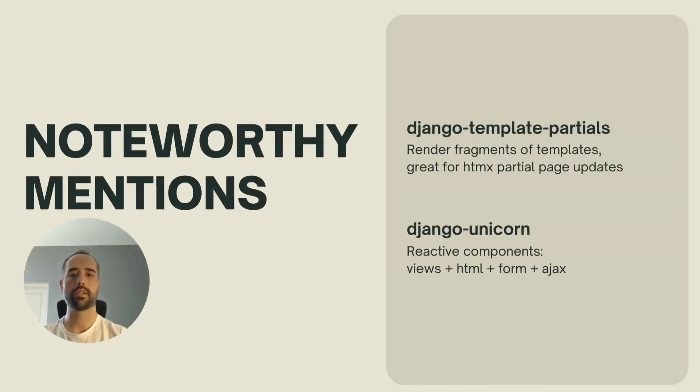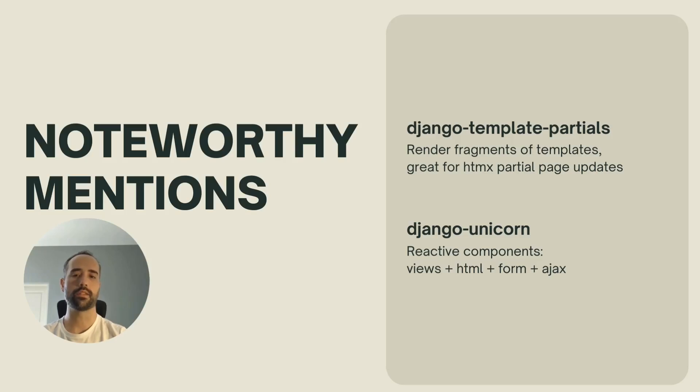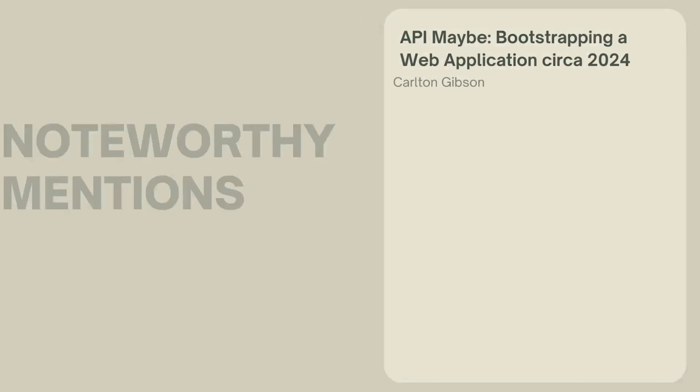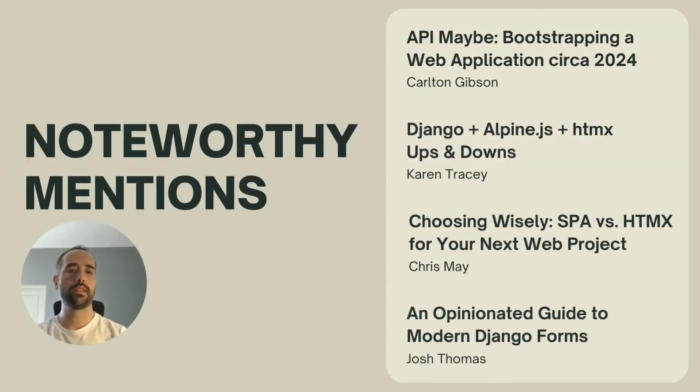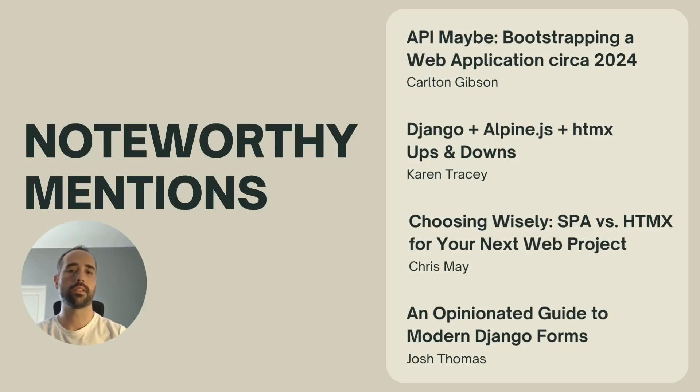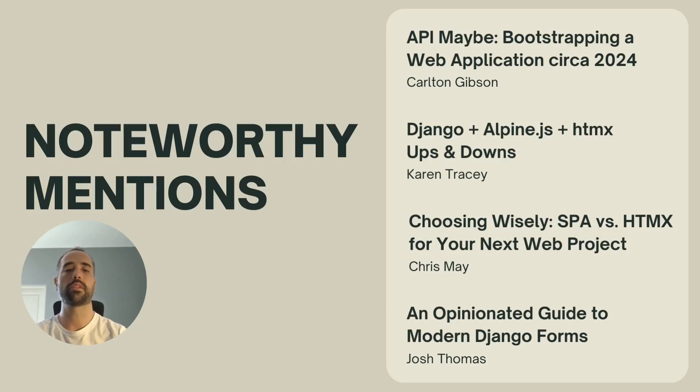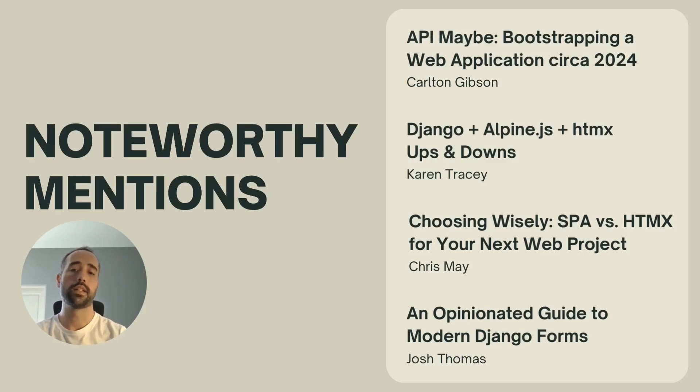I would like to mention some other libraries that are worth checking out. There's Django template Partials that lets you define and render fragments of templates, which works great when used with HTMX for partial page updates. And also Django Unicorn that mixes the idea of components with templates and views that can be updated dynamically. Another noteworthy mentions, but this time related to other talks in this conference that address similar topics are the ones listed here. There's API Maybe by Carlton, Django Alpine HTMX Ups and Downs by Karen, Choosing Wisely SPA vs HTMX by Chris, and one that addresses a very important topic I purposely left out of my talk because it would be lengthy otherwise, it's an opinionated guide to modern Django forms by Josh.